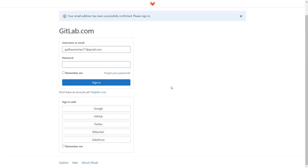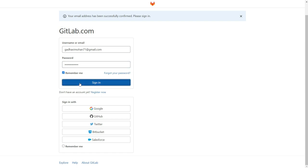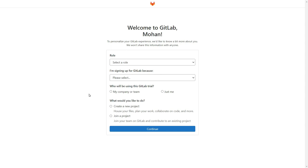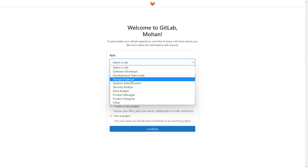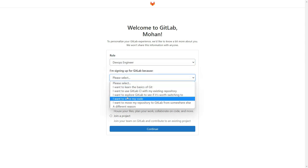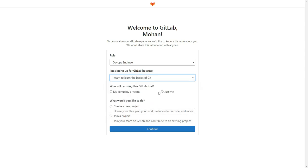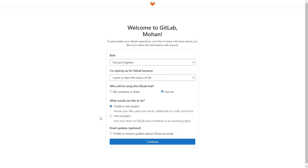This will confirm my GitLab sign up. Now we will sign in — that is our next step. I'll use my email or username and password and simply sign in. Now here we have to provide our role, which is for personalizing your experience. I'll select DevOps engineer, I want to learn the basics, just me, and I would like to create a new project, then simply continue.